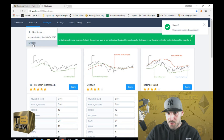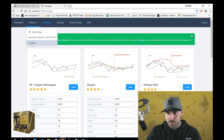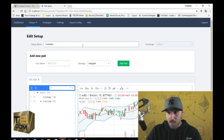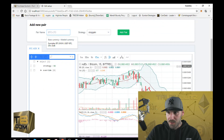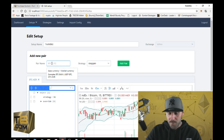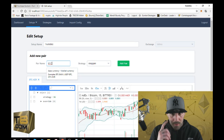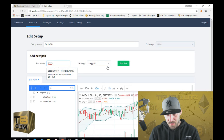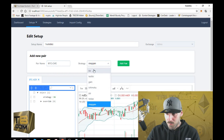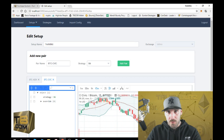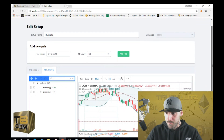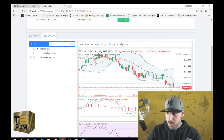Then go back over to Setups. Name the setup whatever you want, select your exchange — mine is Bittrex — and put some pairs in. Right now I only have BTC-ADX, so let's add BTC-CVC (Civic). We'll select our strategy — Bollinger Band — and click Add Pair. You can set all this up without running the bot; you can pre-configure everything.